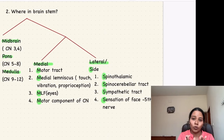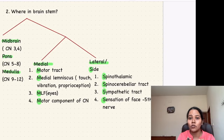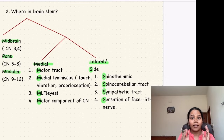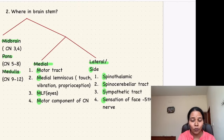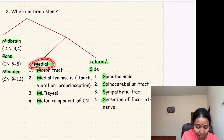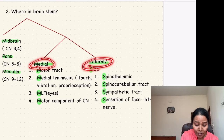Once you know it's in the brainstem, you come to the second question: where in the brainstem is it occurring? That is, whether it's in the midbrain, the pons, or the medulla. You also have to diagnose whether it is occurring medially or laterally.